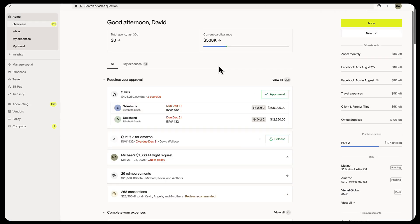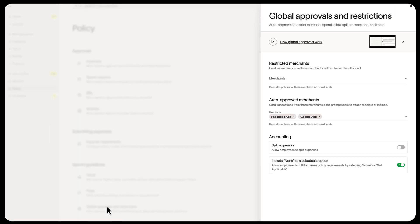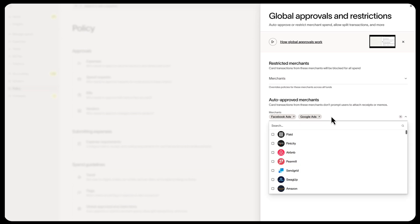If you want to skip receipts for recurring software, there is no need for a separate policy. Just go to Policy, then Global Approvals and Restrictions, and add them as auto-approved merchants.